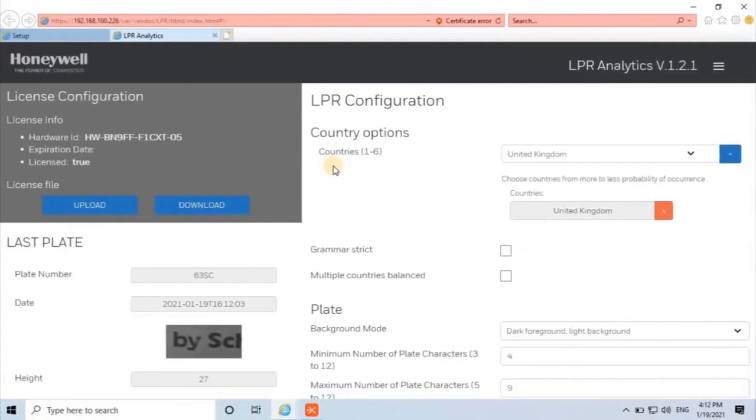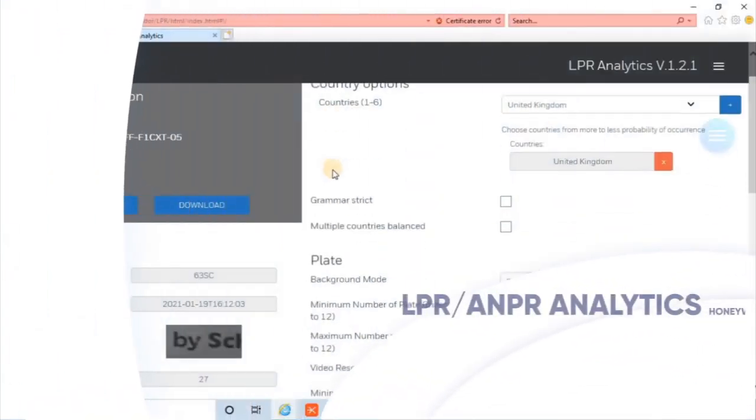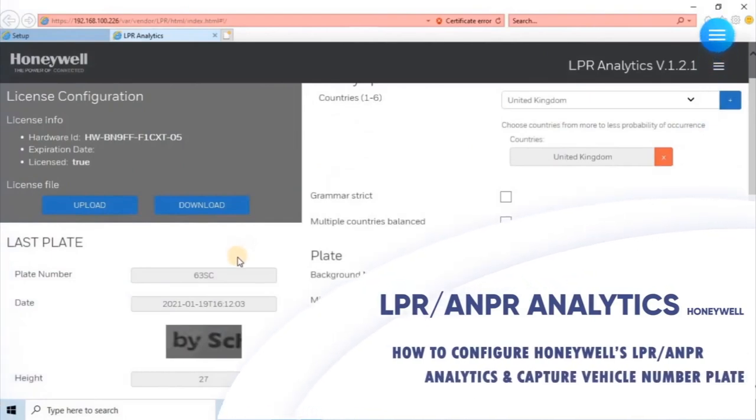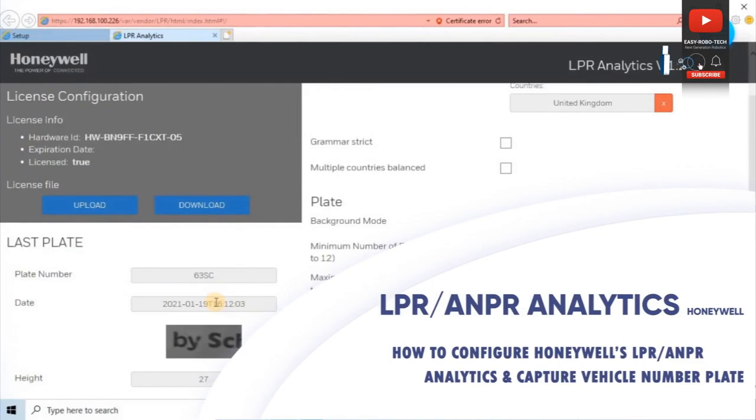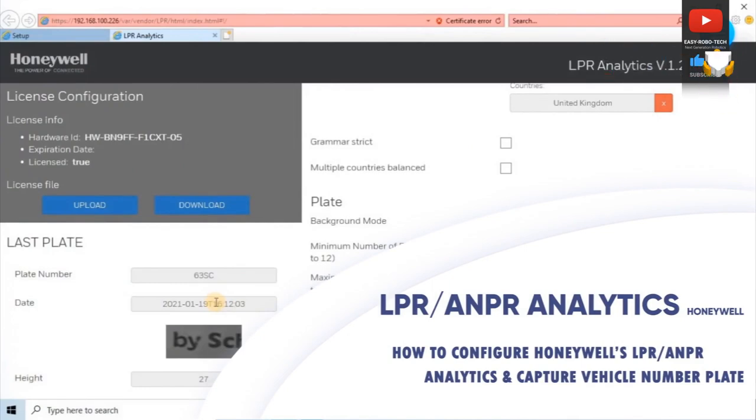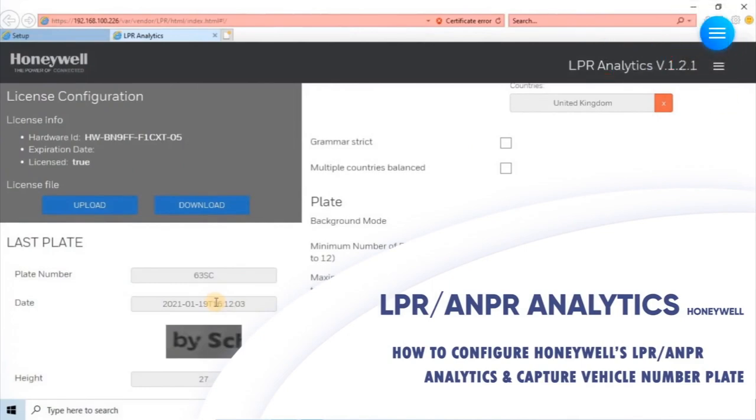LPR, or ANPR License Plate Recognition, or Automatic Number Plate Recognition, is a technology that uses optical character recognition on images to read vehicle registration plates to create vehicle location data.